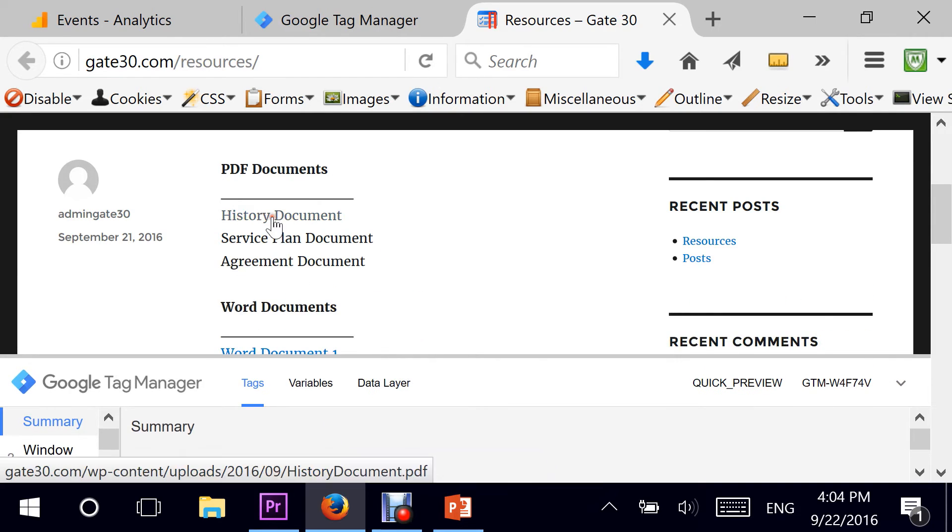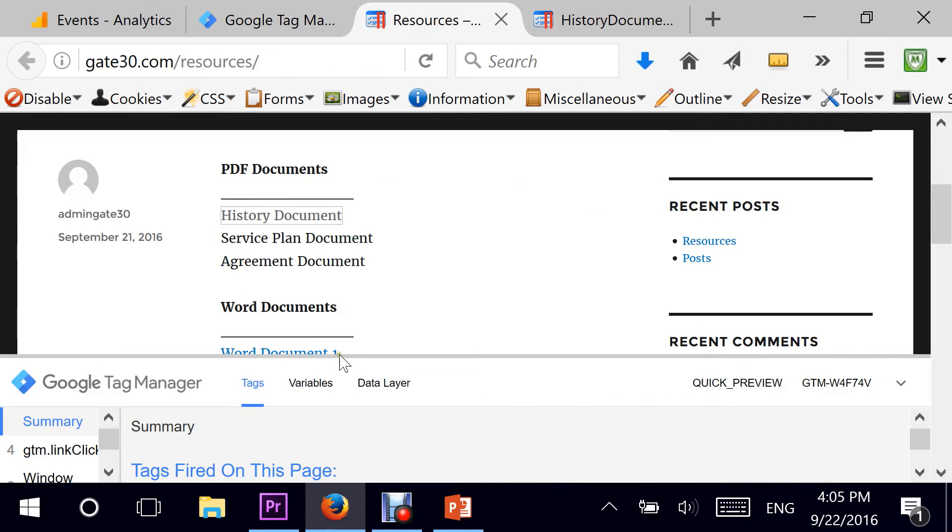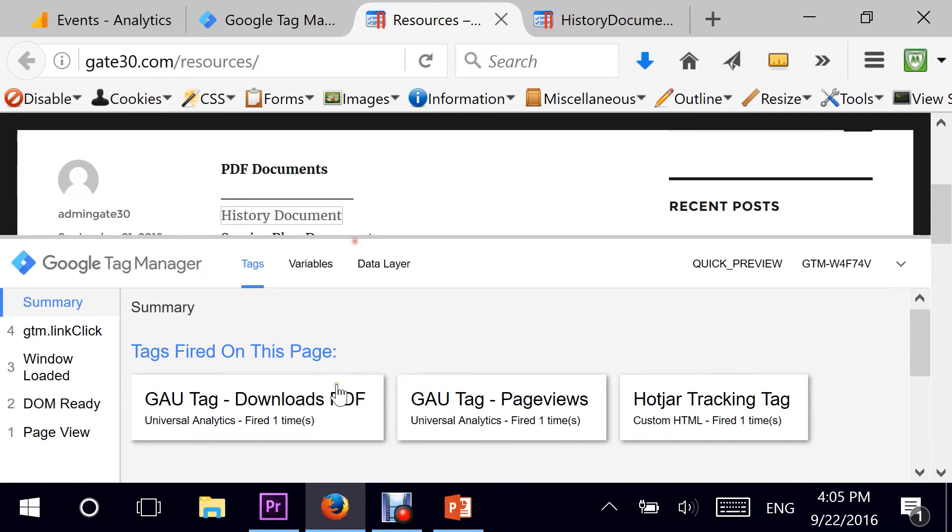But now if I click on a PDF document right here, the PDF opens up, and if I go back to the page, I see that the download PDF tag has been fired as well.